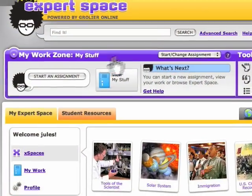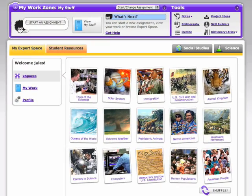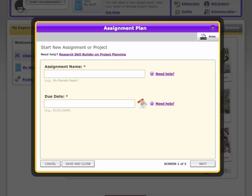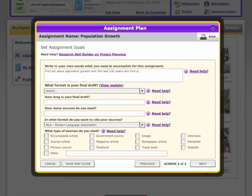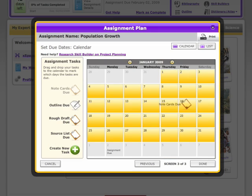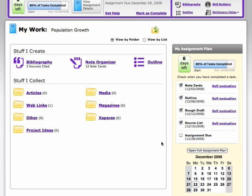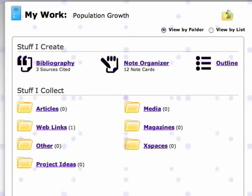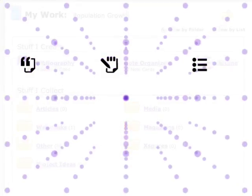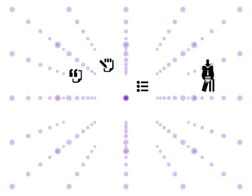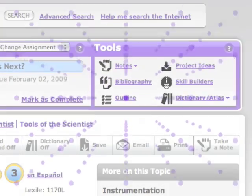Using ExpertSpace, students will also be motivated to set goals, track their progress, and complete assignments with interactive personalized learning tools that prepare them for success in the 21st century.